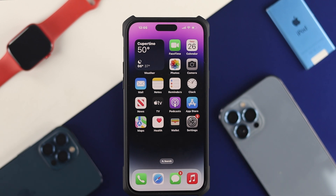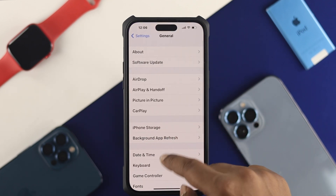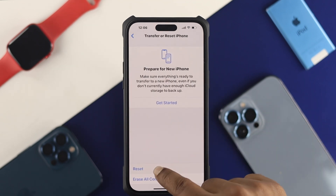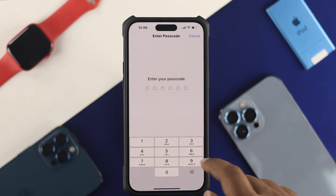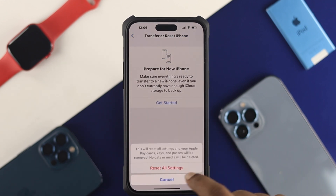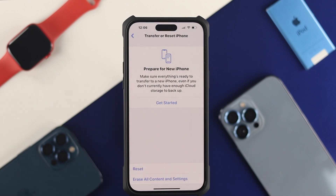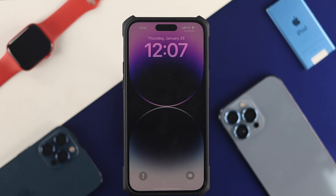If you did all of that and it's still not working on your iPhone, head over to Settings, scroll down to General, then scroll to the bottom and choose Transfer or Reset iPhone. Choose Reset, then choose Reset All Settings. Enter your passcode and tap Reset All Settings — confirm again when prompted. Your iPhone will restart and your problem should be solved.